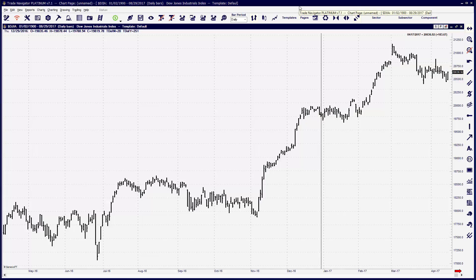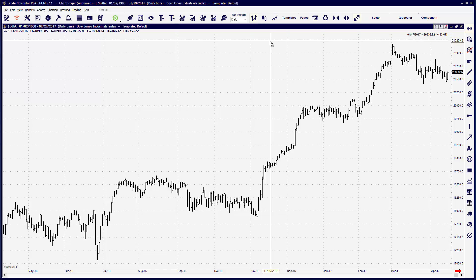So you have Trade Navigator downloaded and you're ready to begin trading. Where do you start? How do you get indicators onto the chart window? That's what we're going to take a look at in this lesson: how to add items to the chart.